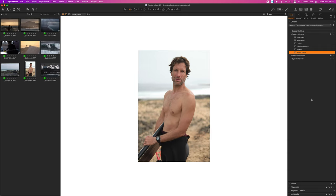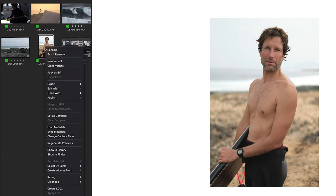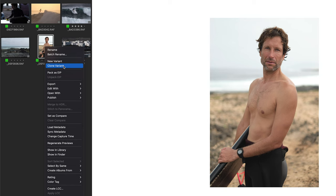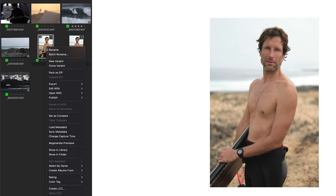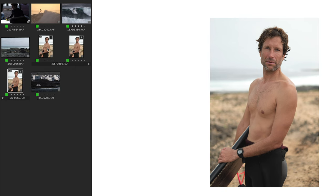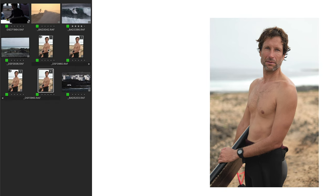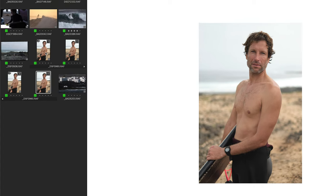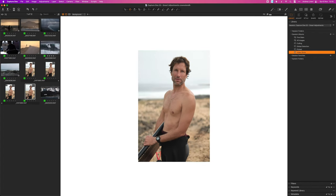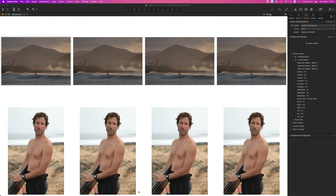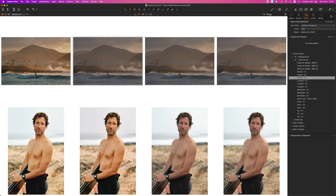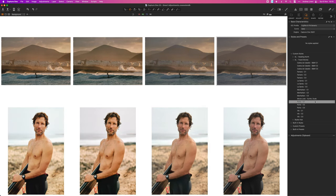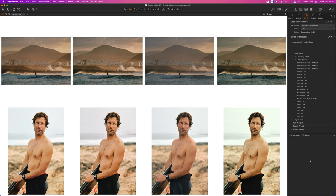So let's create a few variants to compare different styles side by side. Right click on the image and select clone variants. Now shift click to select them all and now we're going to apply some different styles.